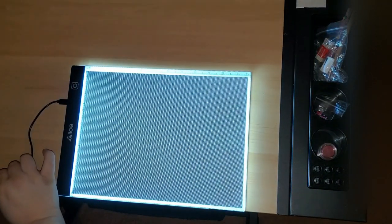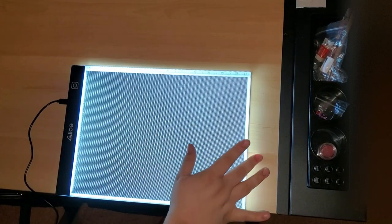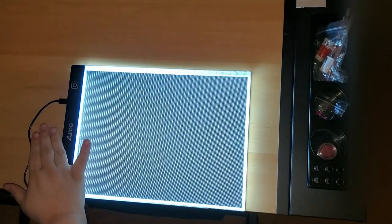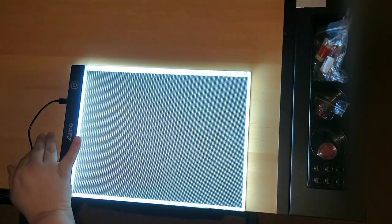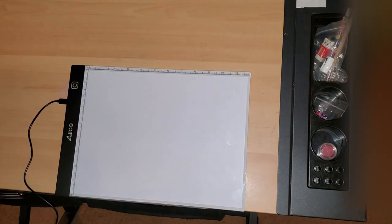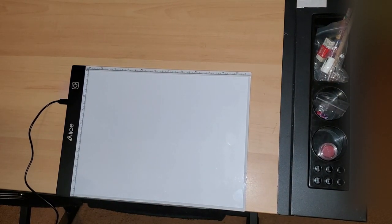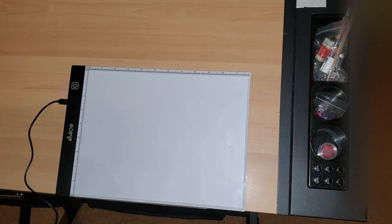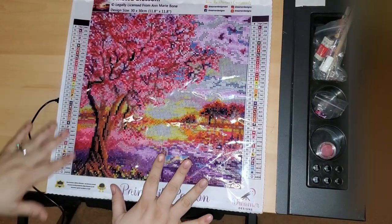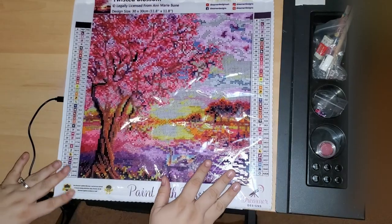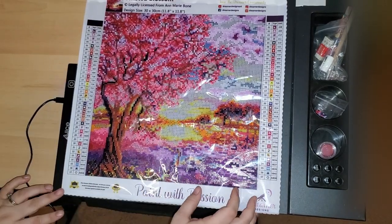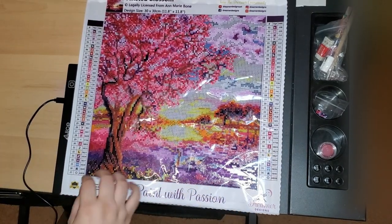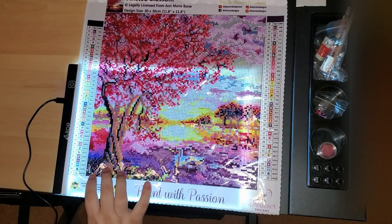This has three settings. You press the button once for the first level, second time for the second level brightness, third time for the third. I mean, it's pretty bright you guys. I don't think I would ever use the brightest. I think that the brightest levels are pretty good though. So this is level one on the light pad, and I can see the symbols pretty good. It's actually pretty darn good.